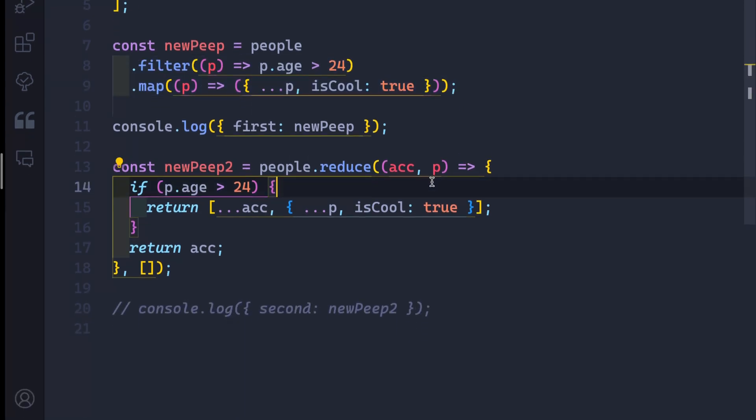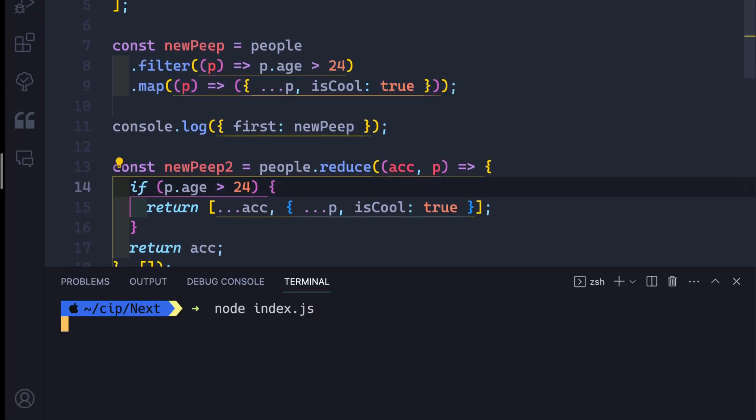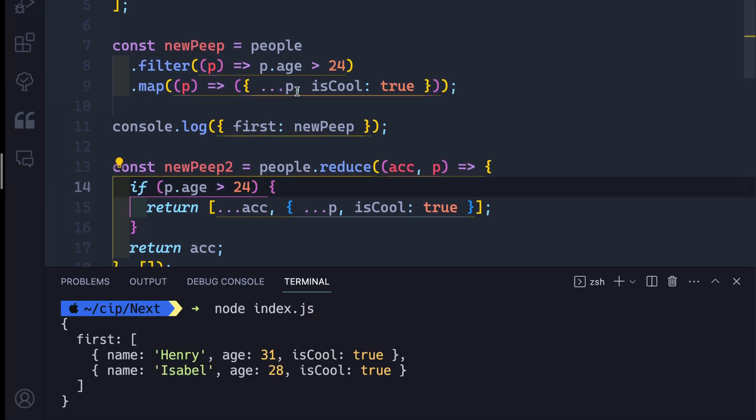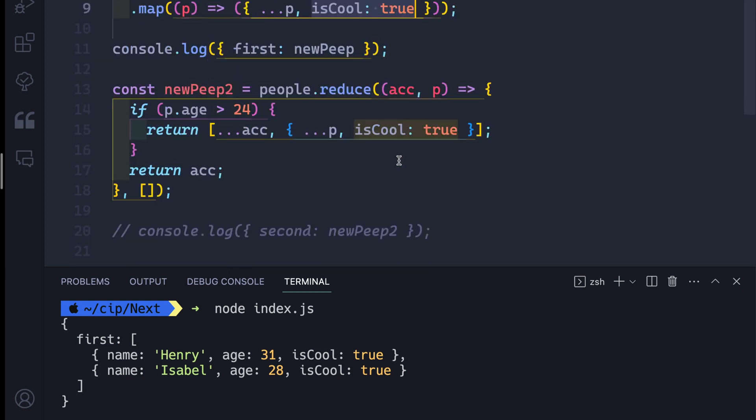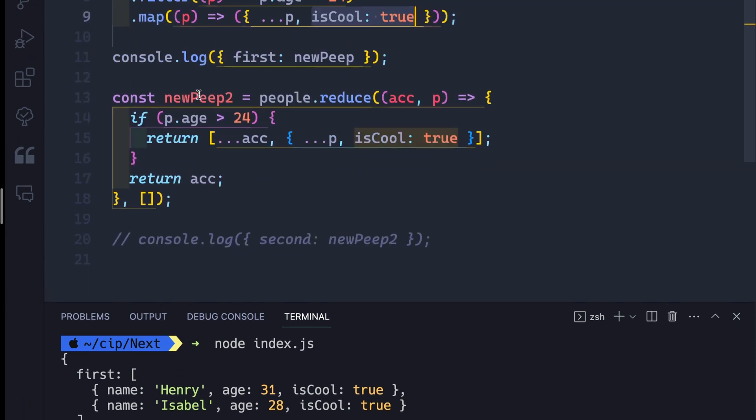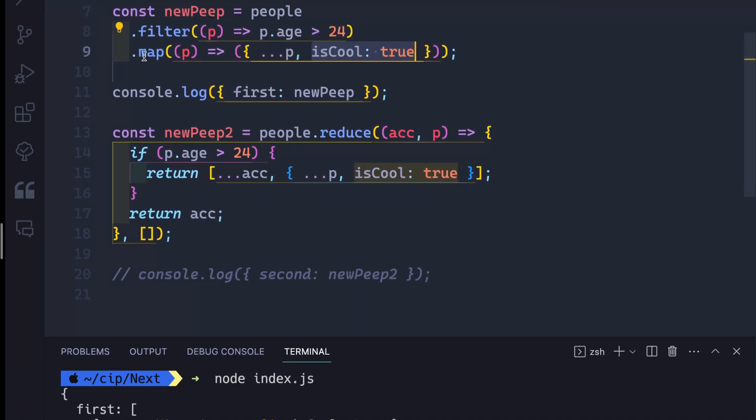And it does give me what I want, which is anybody over the age of 24 and then added this property is cool equals true to their object. So that does work. What I did in the video was I said, hey, instead of doing this double loop, you can loop over everything once with a reduce method.